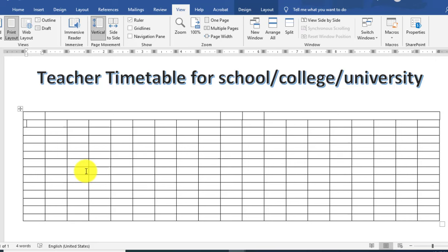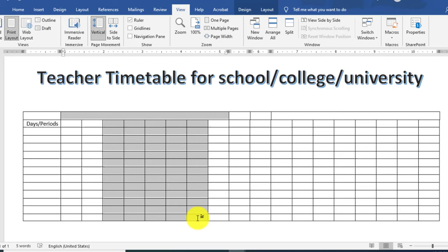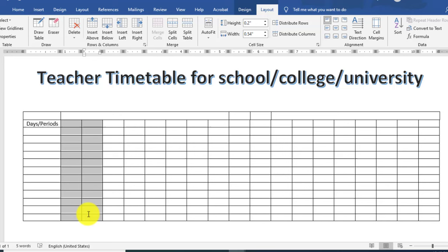اب یہاں پر میں days and periods mention کروں گا — column wise days اور row wise periods۔ اس کو میں select کرتا ہوں اور text کو horizontal and vertical center کریں۔